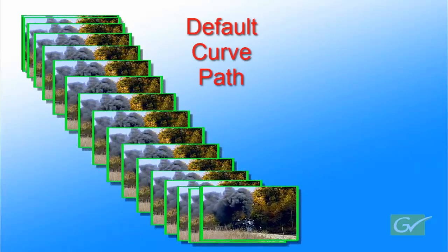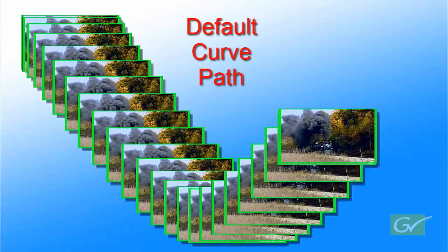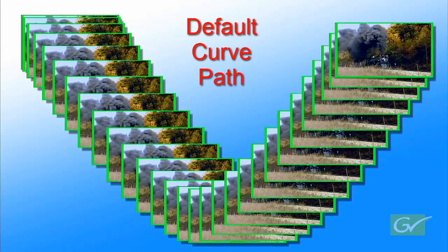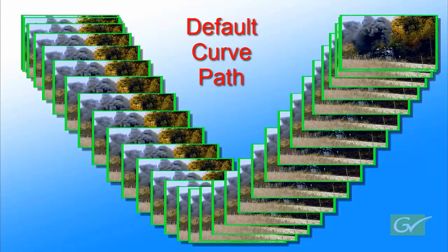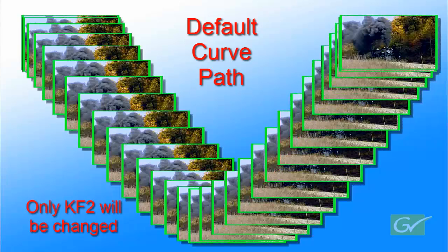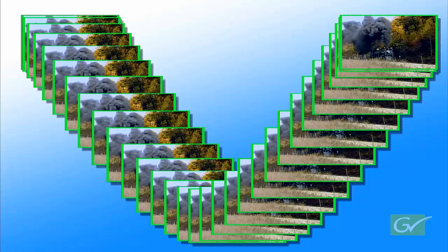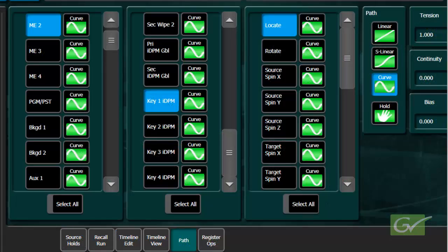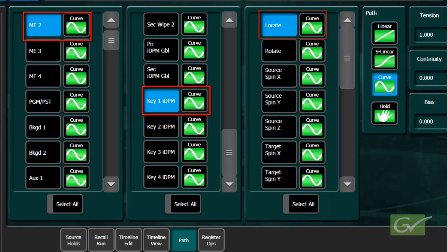Returning to our three keyframe effect that uses the default curve path, we will now consider modifying just one curve parameter, IDPM location, on just one keyframe, keyframe 2. To modify the path, step to the keyframe to be modified. Select the ME and the IDPM in use and the parameters to be modified. In this case, locate.